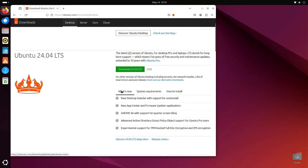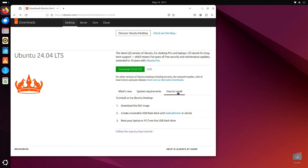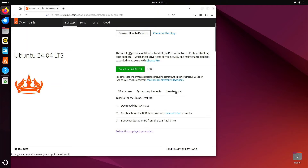What I like here is they give you a quick explanation and a list of what's new. Also very important are the system requirements — go through this to see if your device is compatible. They also have a list on how to install, which is very helpful. When you've reviewed what's new, the system requirements, and how to install, the next step is to click Download. I'm not going to download it because I've already installed it here on the iMac.